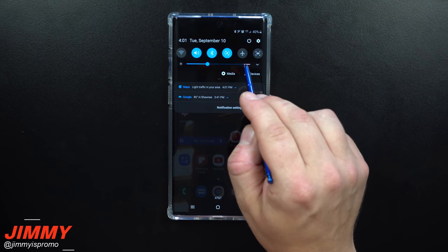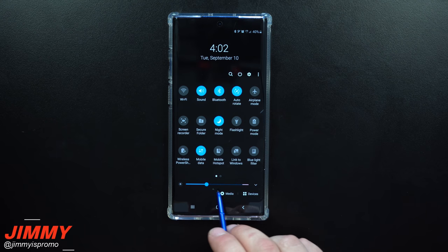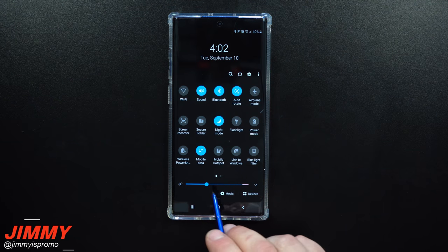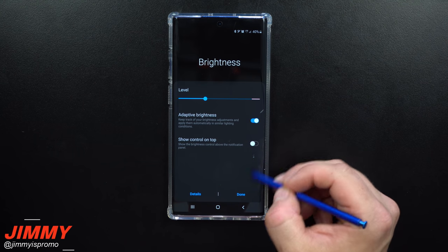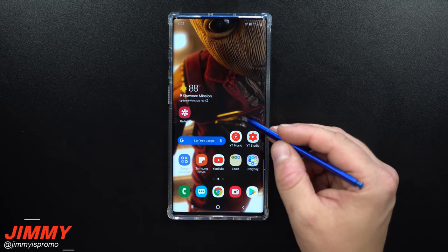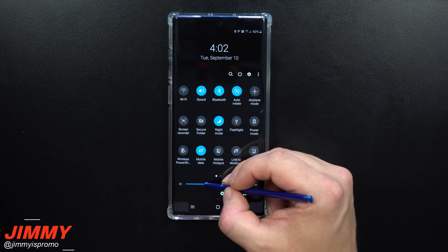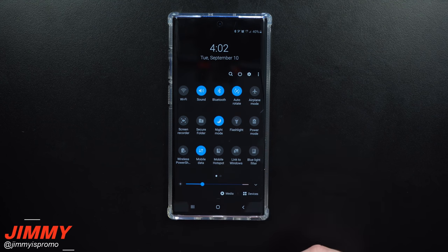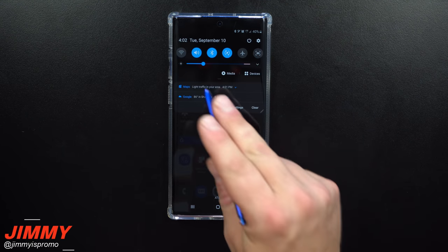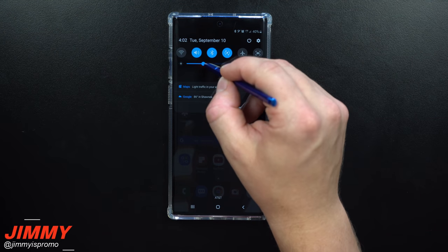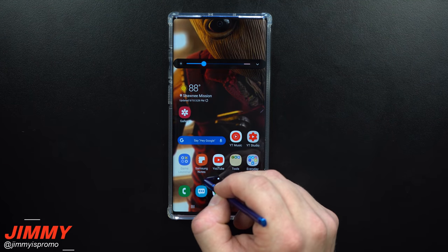Setting change number twelve is putting your brightness level on the top of the notifications panel. When you pull the panel down once it's not there by default — you have to pull it down twice. Once you pull it down twice, click the little down arrow and select 'show control on top.' After that, pulling it down once gives you the brightness slider right there for fast manual adjustments.